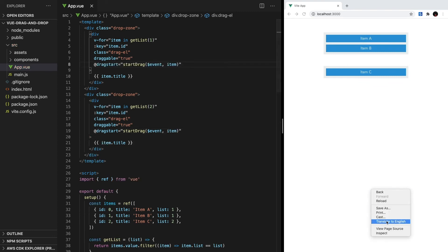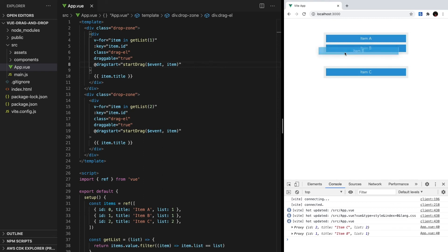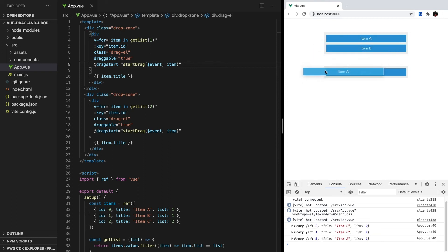Let's take a look at our console. When we click and start dragging an item, we can see the proper element being logged. Now, let's give a place for our items to be dropped.